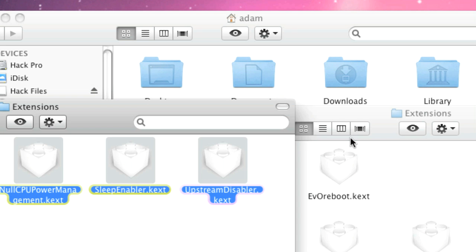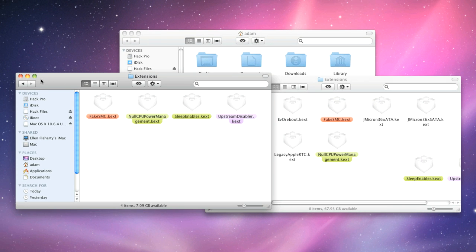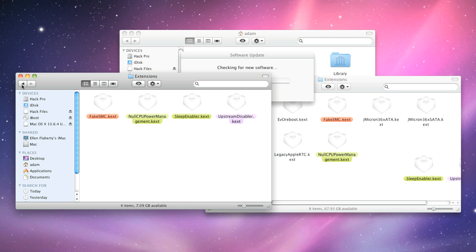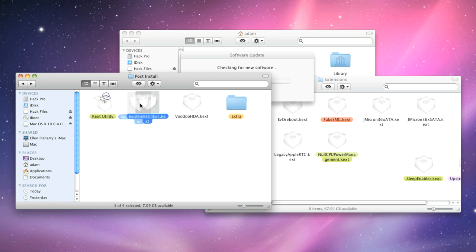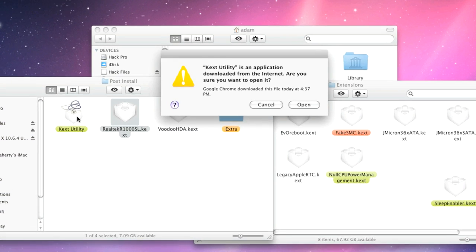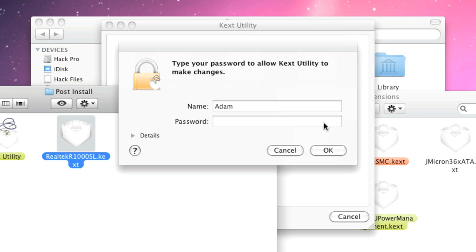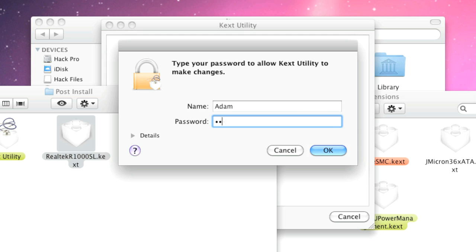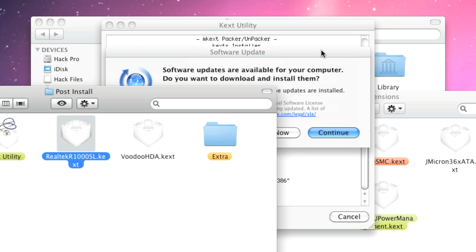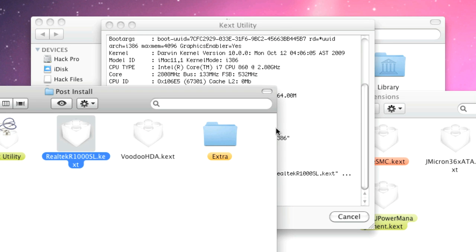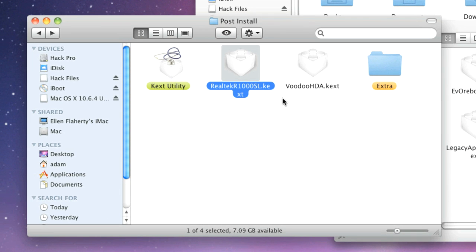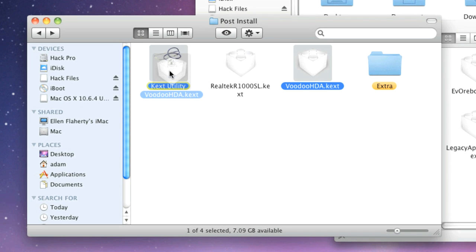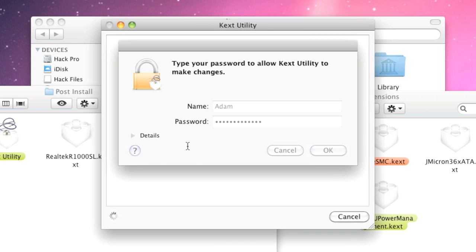Finally, navigate back to the Post Install folder on your Thumb Drive. Inside, you'll see three files, an app named kext utility, and two kext files named VoodooHDA.kext and Realtek R1000SL.kext. Drag and drop Realtek R1000SL.kext onto kext utility, enter your password when prompted, and you'll see a window like this. Once it says done, you can quit kext utility, and then this time drag and drop VoodooHDA.kext onto kext utility. Basically, this installs custom audio and ethernet extensions to your system so they'd work as you'd expect.